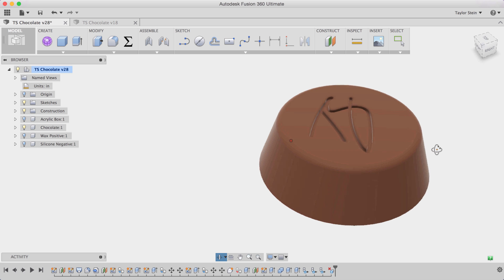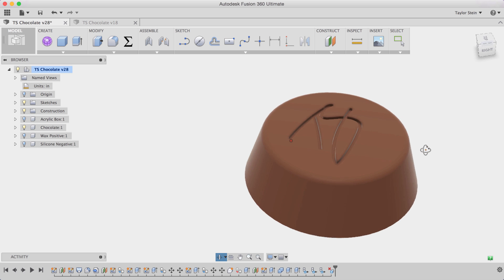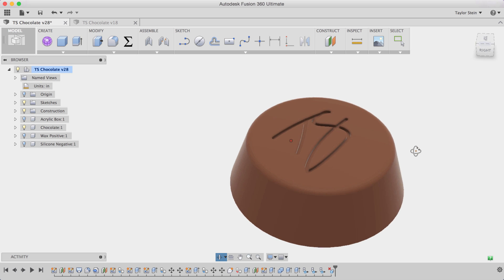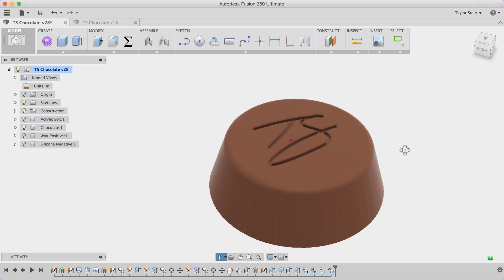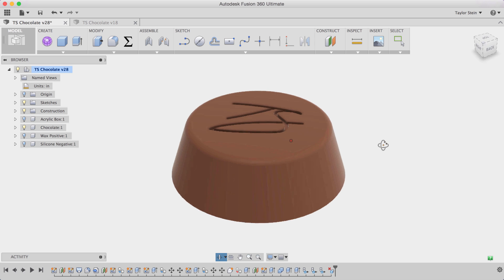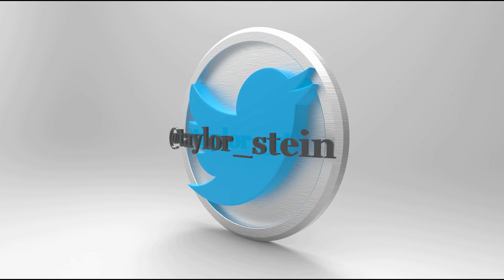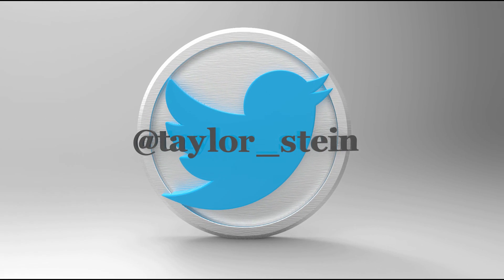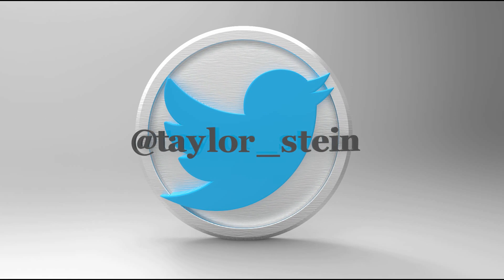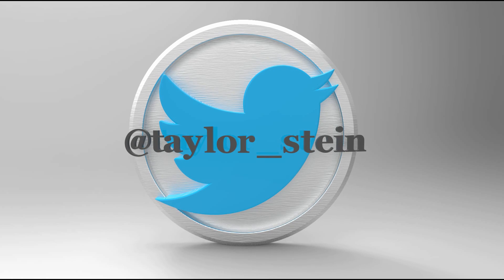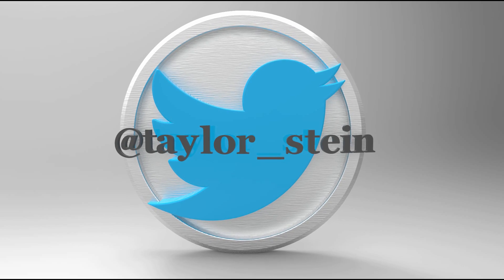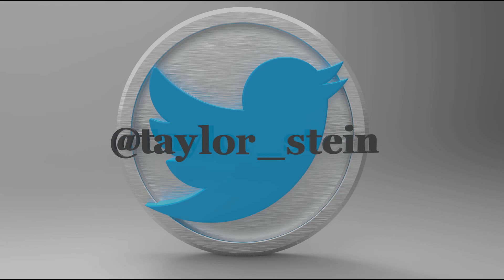So there are a few tips for creating molds within Fusion 360. I hope these are helpful for you. If you have any questions leave them in the comment section below. If you like this video give it a thumbs up. And to follow along with my fun projects and reach out to me directly you can find me on Twitter at Taylor underscore Stein. Thanks for watching.